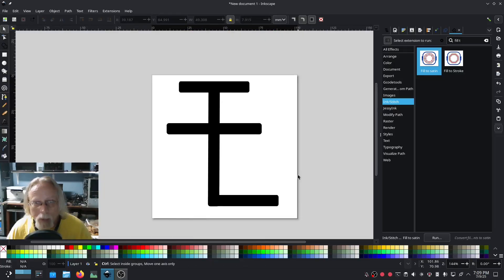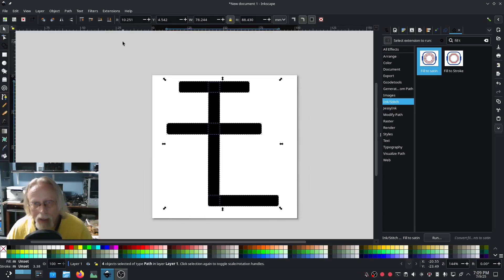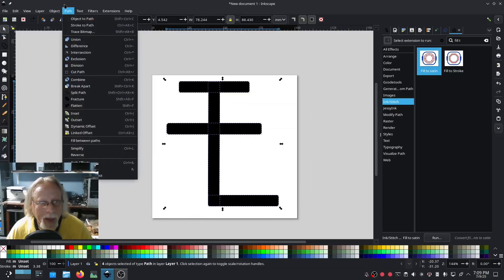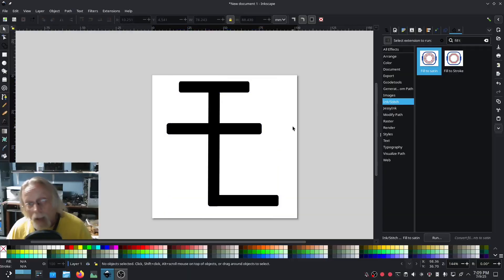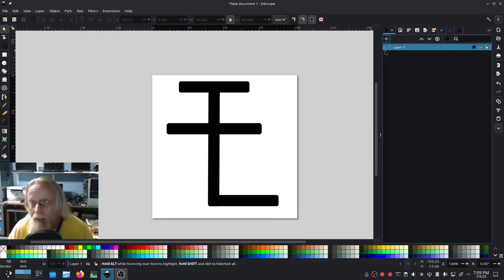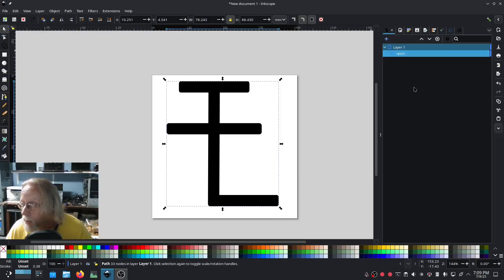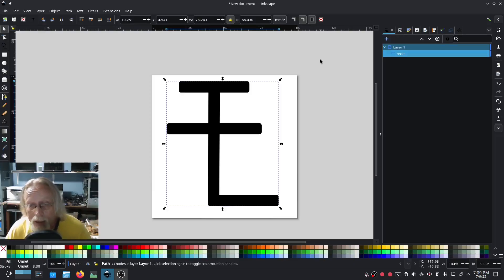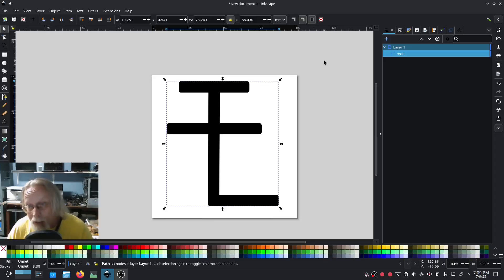So when would you need to do a bridge? If this design was a single object — there are a couple of ways to go about that. The first one: if I take all of this and go Path > Union, now it's a single object. One single object, as you can see in the layers.